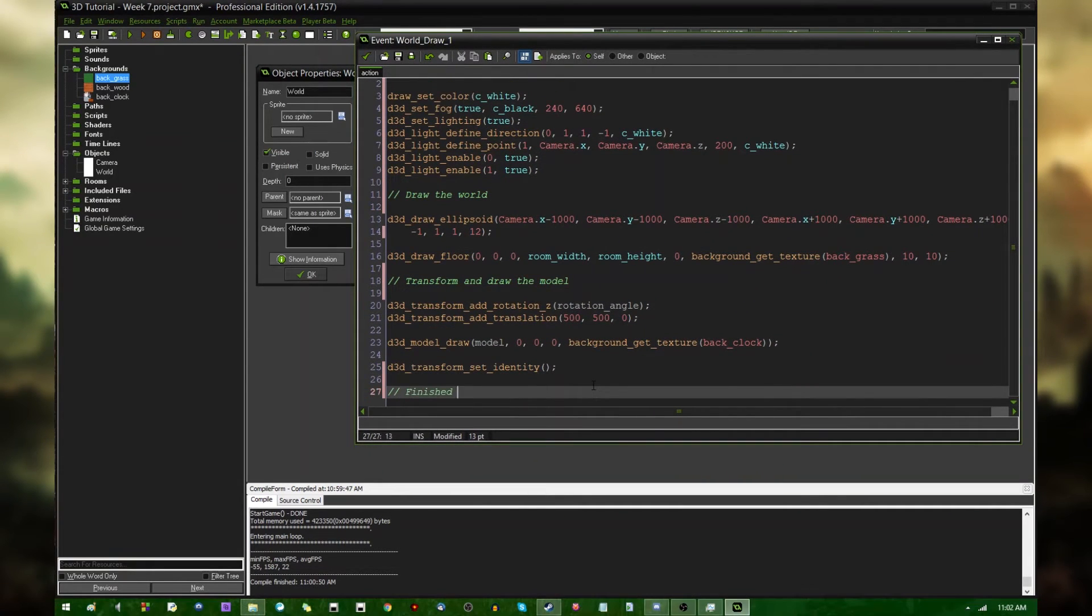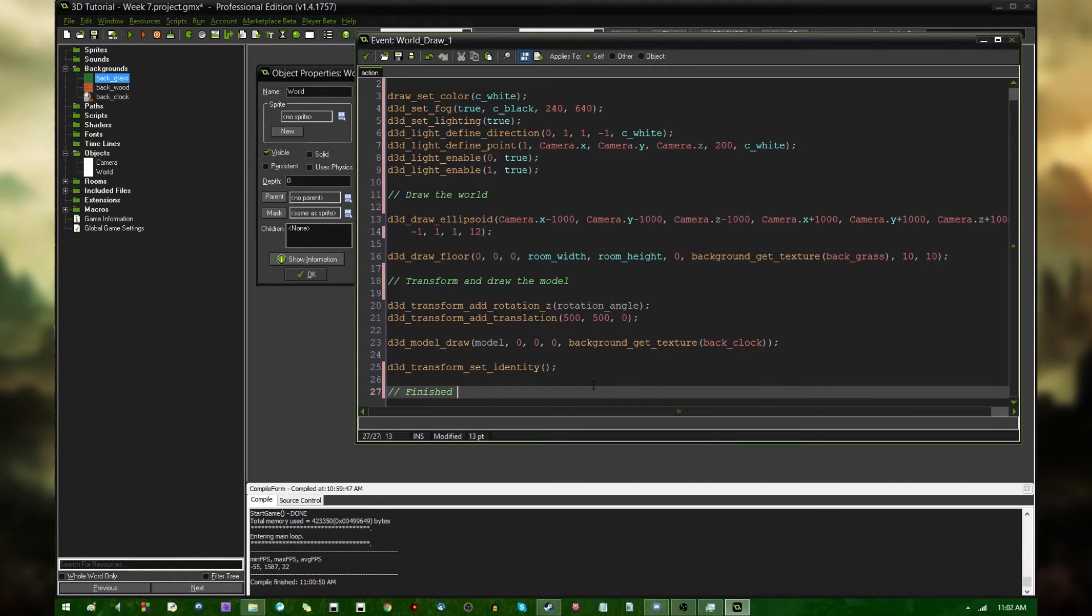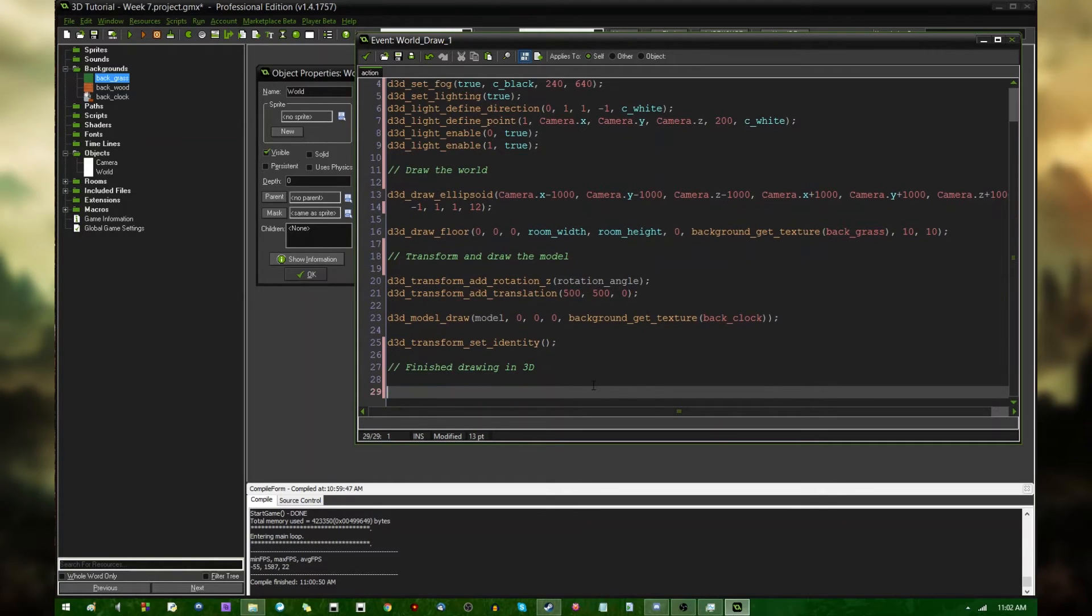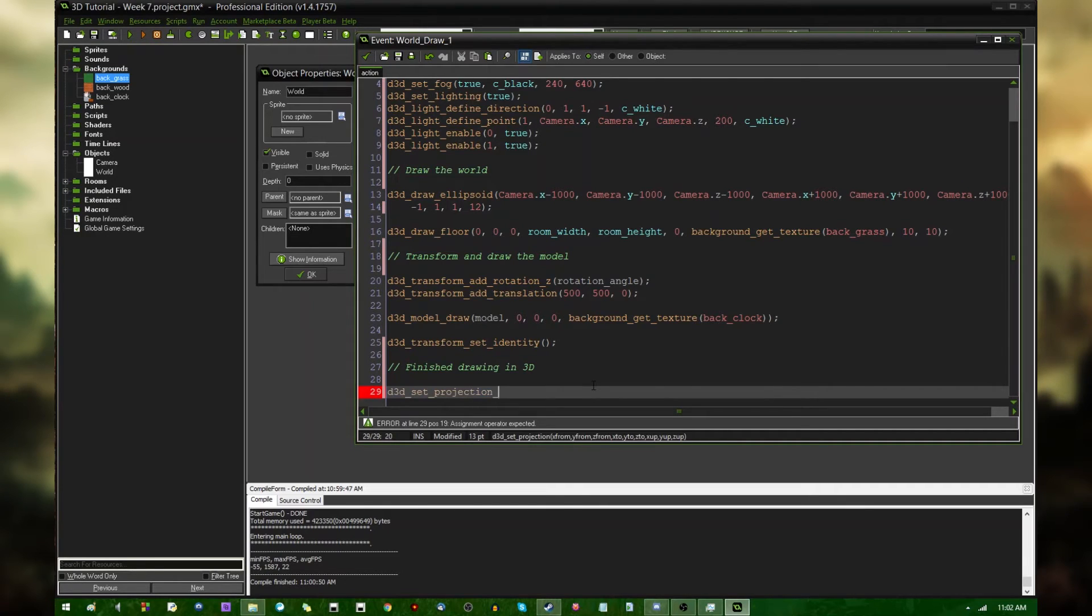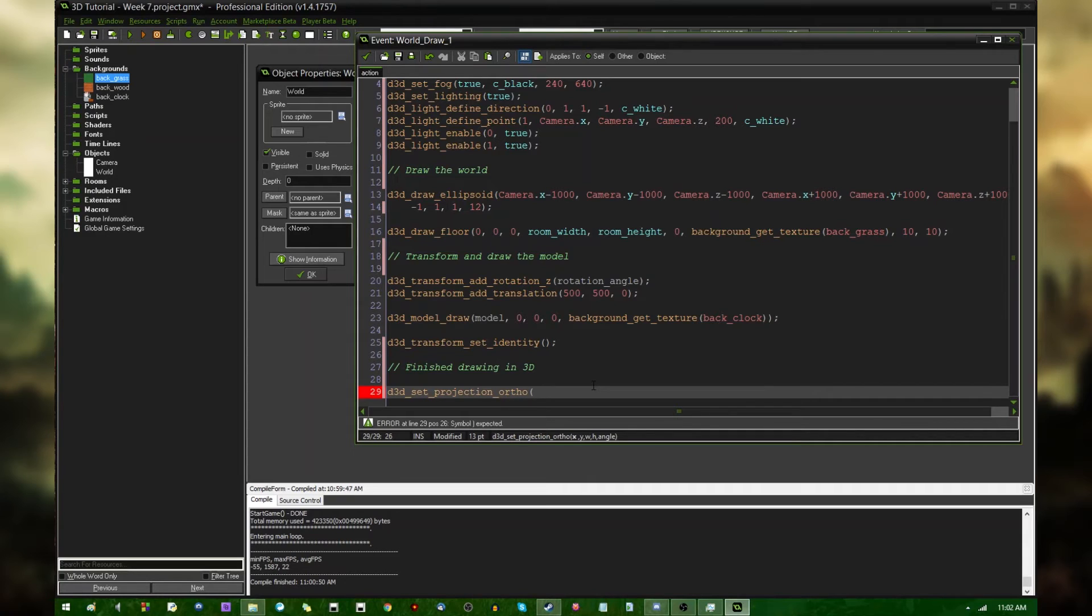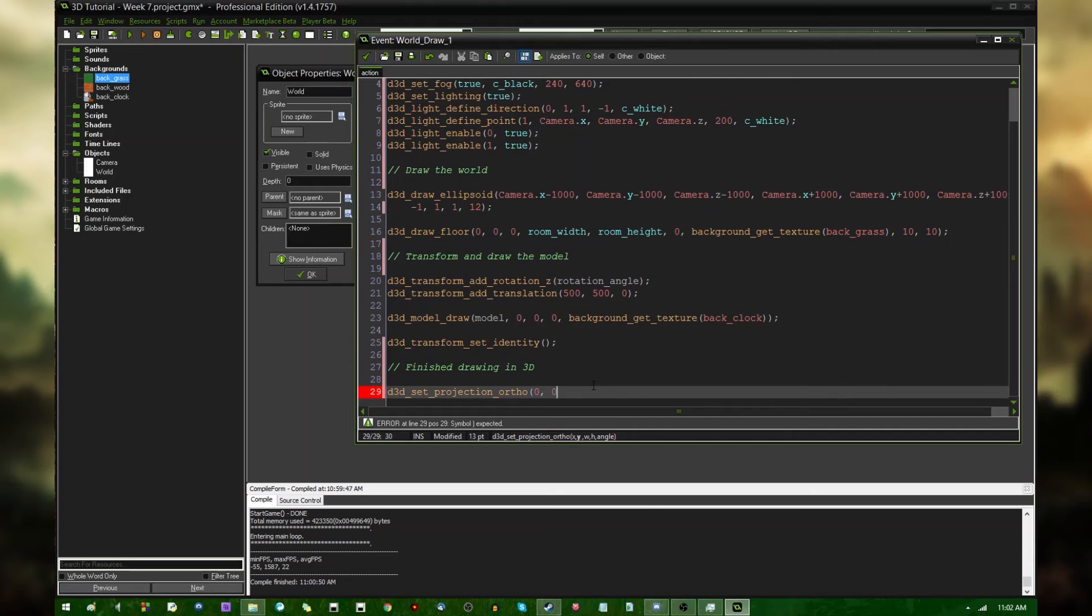After you finish drawing everything in the game world. So in my case, that's just going to be the sky, the floor, and the clock tower. So I'm going to say, finish drawing in 3D. You could say, d3d set projection ortho. And this is going to set the projection to be orthogonal. The X and Y that it is looking for is going to be 0, 0.